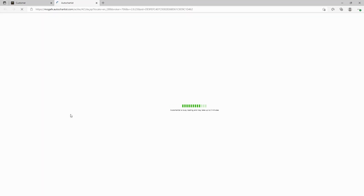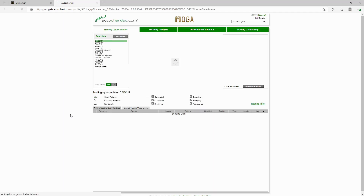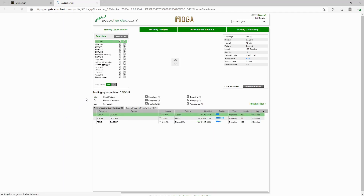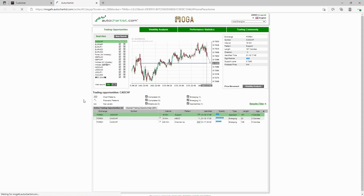Once launched — and that didn't even take two minutes — you arrive at the Trading Opportunities screen. From here you can customize the charts however you want.